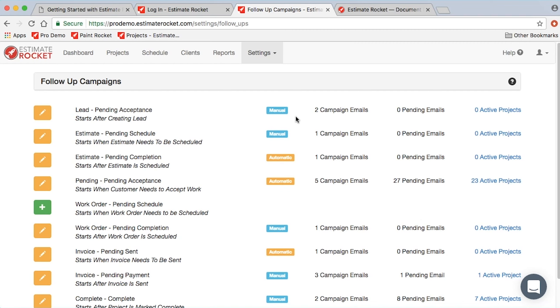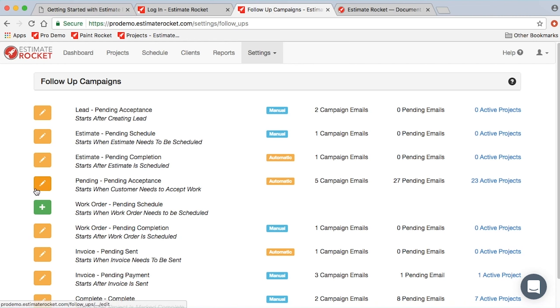Estimate Racket has the capability of doing automatic email follow-ups, one of the most powerful features of Estimate Racket. So that at each step of the project, you can have an automatic communication that's going to go out to your customer, or a manual communication that's going to go out to your customer, and you won't have to lift a finger to do it.